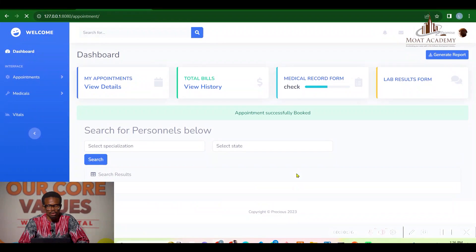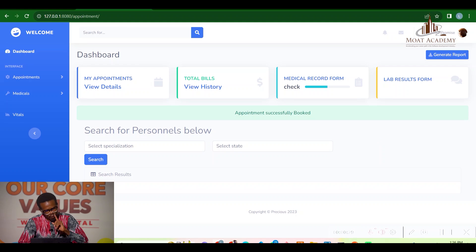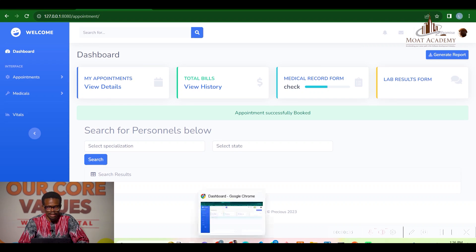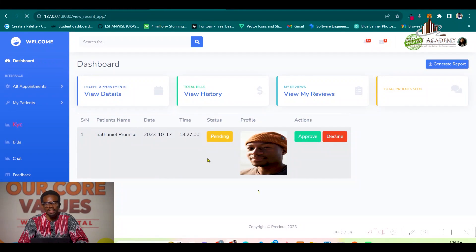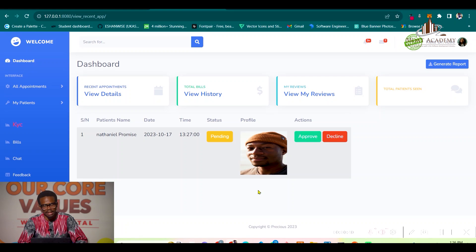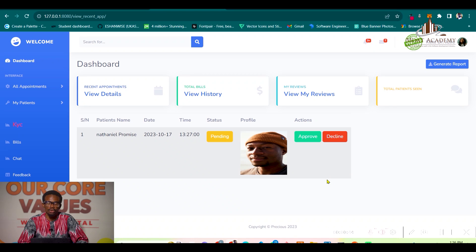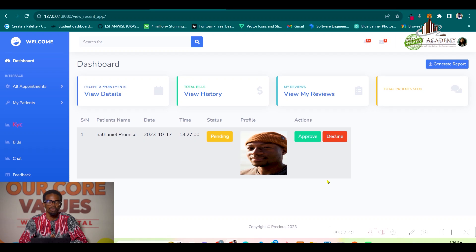After submitting, it says 'appointment successfully booked.' Let's go to Dr. Kate's dashboard — when she accesses her recent appointments, Mr. Nat's booking has appeared. Dr. Kate can choose to approve or decline the appointment. I'm going to approve it.